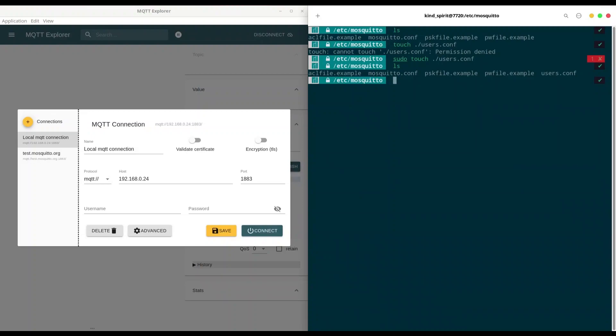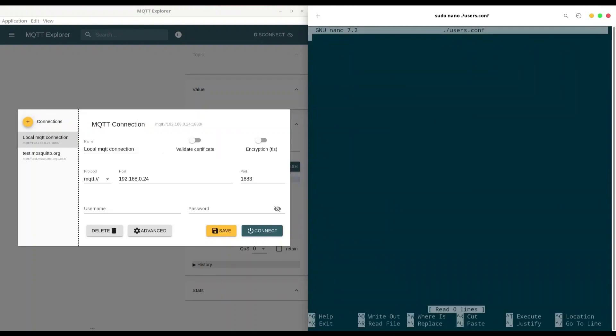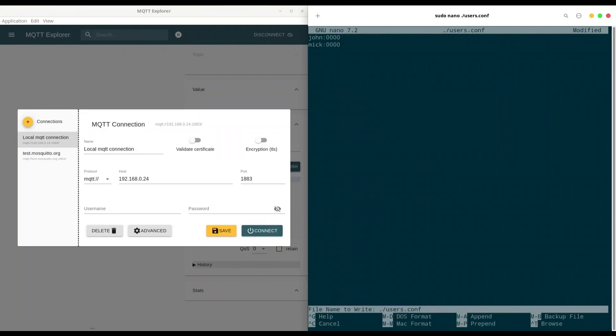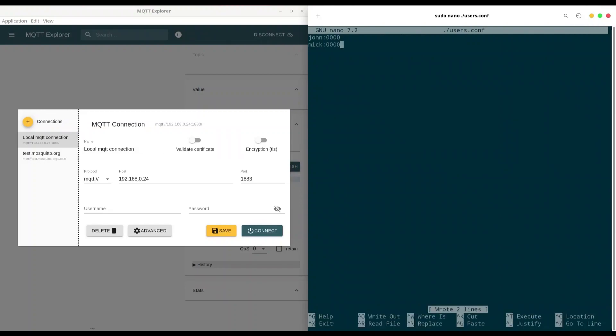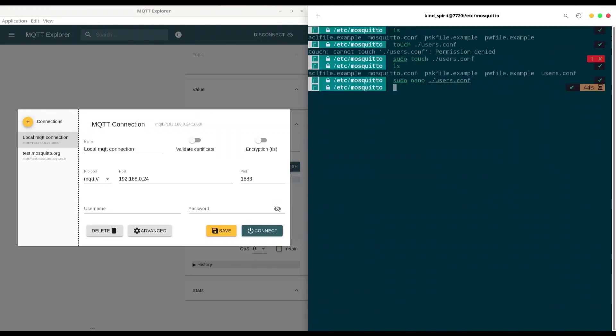And now I'm going to open that file using nano. sudo nano users.conf. So basically, how you are going to create users? You are going to provide username. For example, john, then colon, and at the end, you are going to provide password. Let's say four times zero. Then I'm going to create another one, mic, also a password of four times zero. And when that is done, save this and exit from this file.